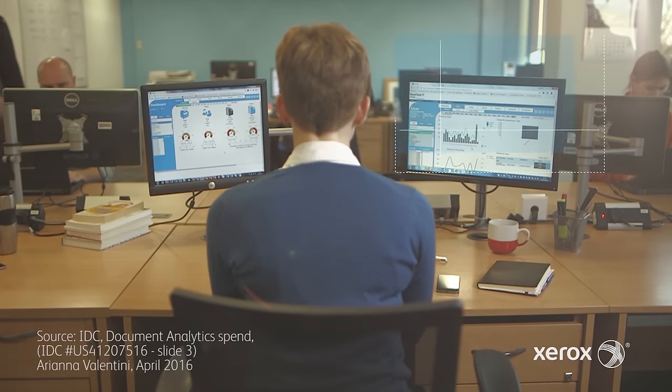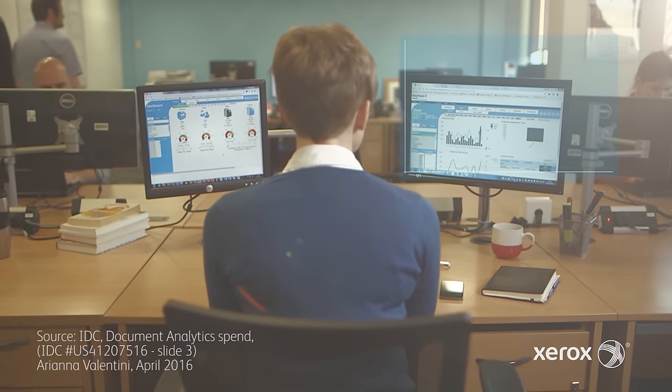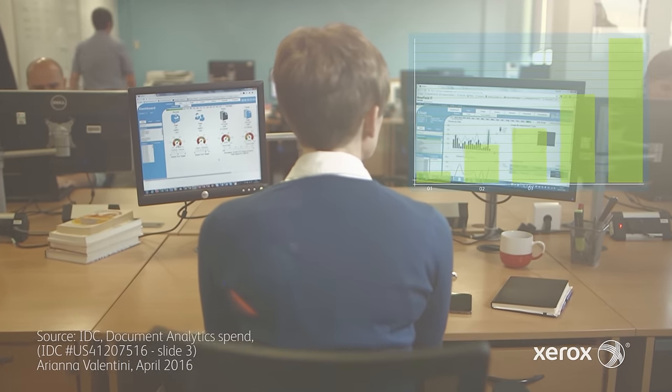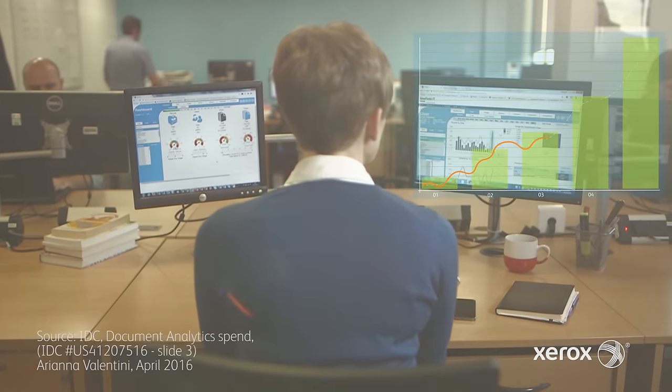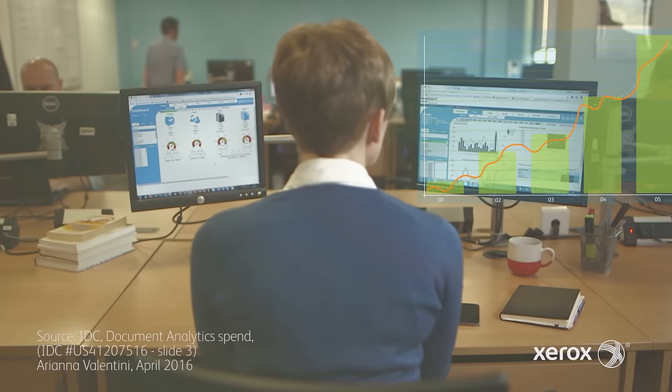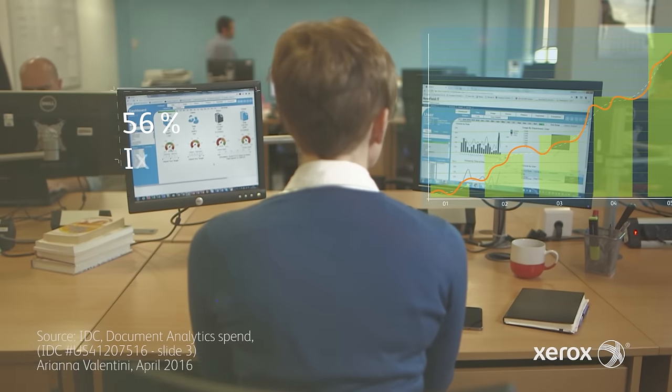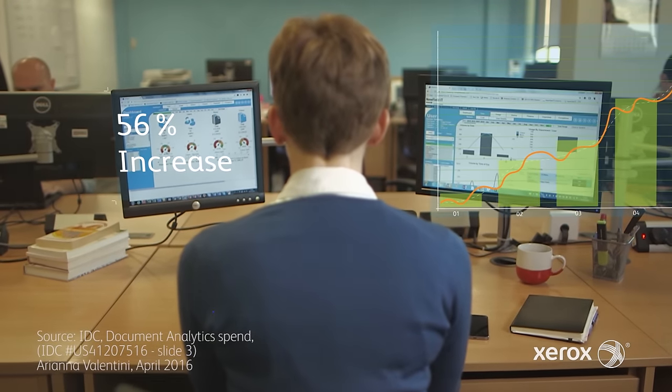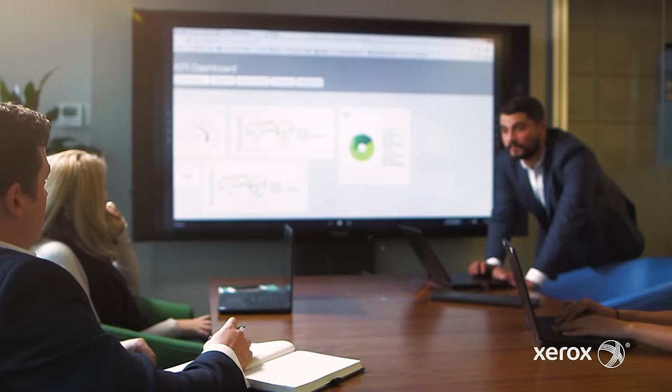In a recent survey, IDC reported that 56% of all respondents anticipated their document analytics spend to increase in the next 12 months.